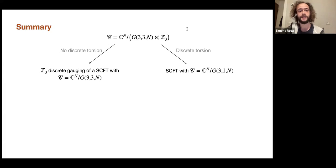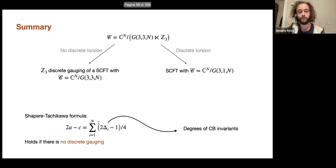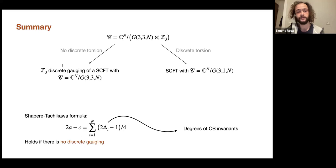This is important: to compute the central charges of these theories you can use the Shapiro-Tachikawa formula, which relates a particular combination of central charges to a combination of the degrees of Coulomb branch invariants depending on the reflection group — classified by mathematicians and easy to evaluate. But this formula only holds if you have no discrete gauging. So for the case with discrete torsion you apply the formula directly, but for the case without discrete torsion you must first identify the Z3 as discrete gauging and apply the formula to the new Coulomb branch.